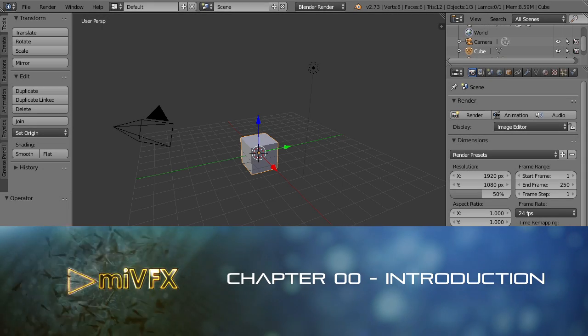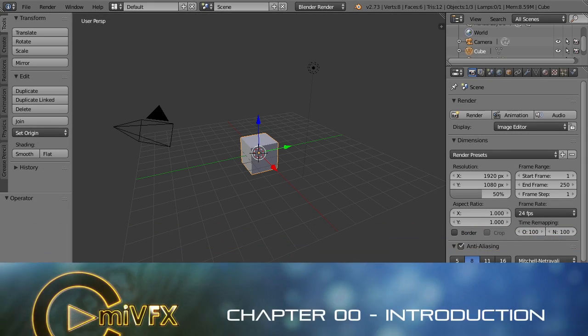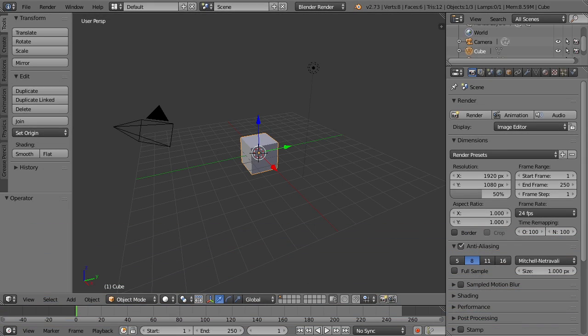Hello and welcome to this video tutorial series from cmivfx.com. My name is Jonathan Lampelt, and in this series we're going to be taking a look at particle systems inside of Blender. We'll take a project-based approach to this, meaning we're going to start out with a few simple effects and move into more complex animations as we go along.